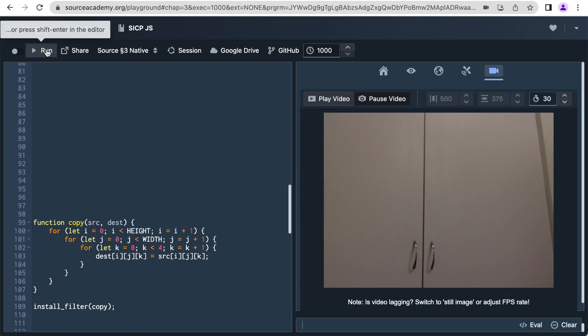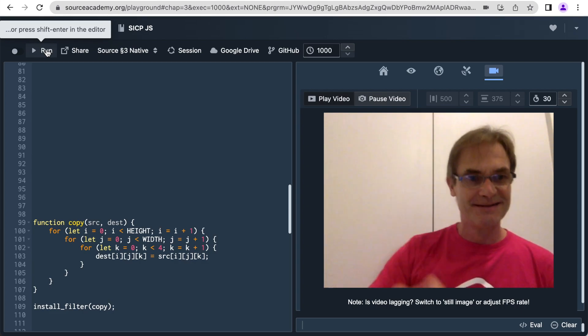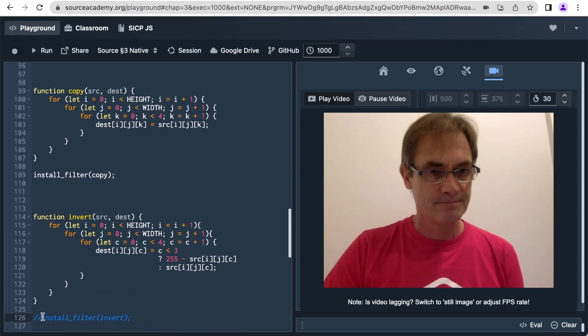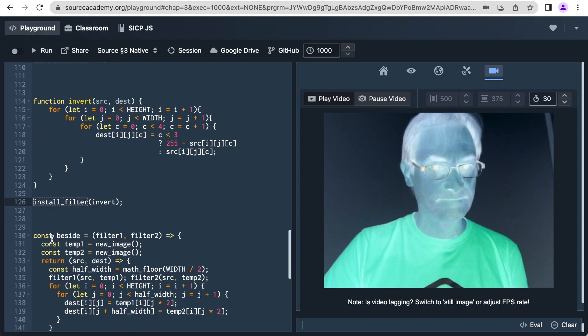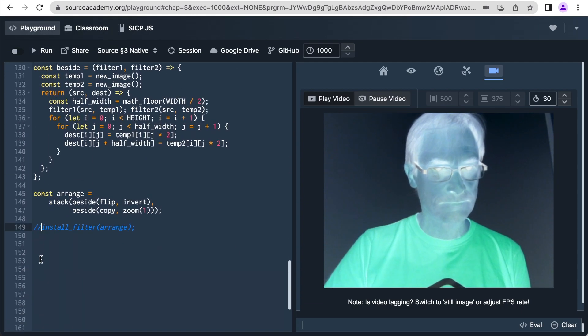We teach loops and arrays by letting students process the video frames captured by their mobile camera.